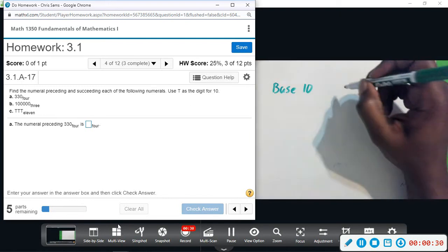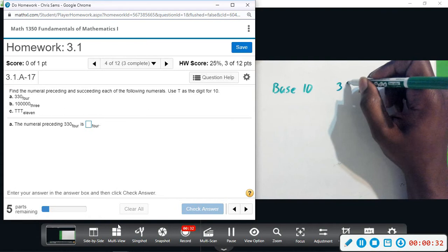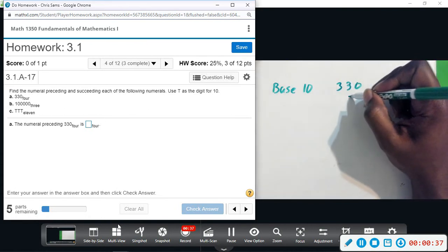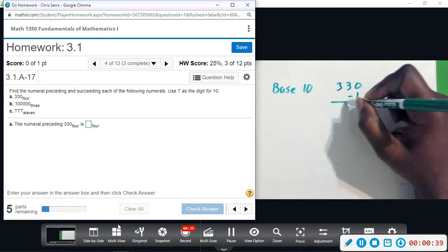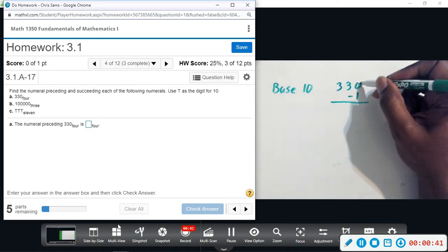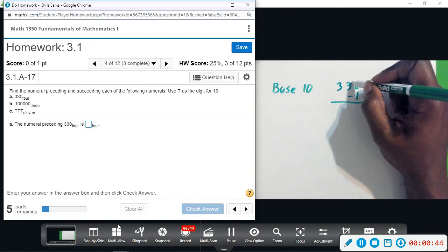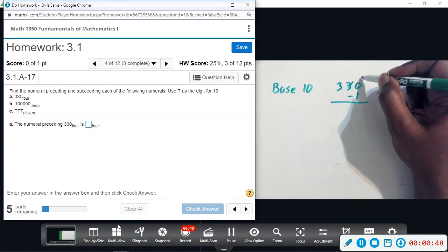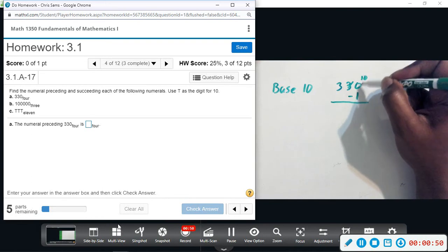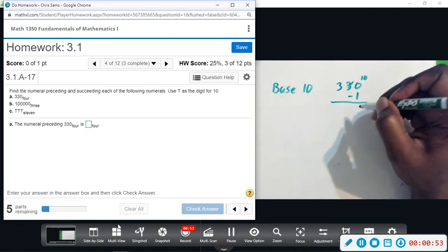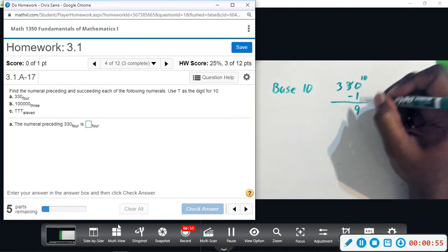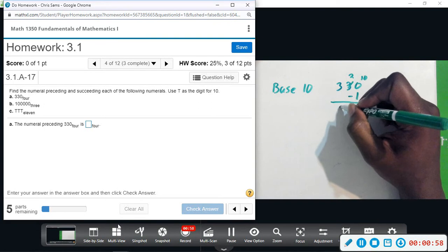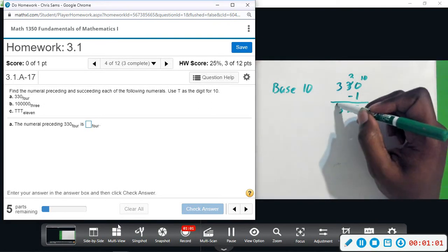In base 10, if I have 330 and I want to find what comes before it, I subtract one. Because there are no ones in this place, I have to borrow from the tens place. Borrowing one from the tens gives me 10 ones; subtract one leaves nine, tens place becomes two, hundreds stays three — so we get 329.